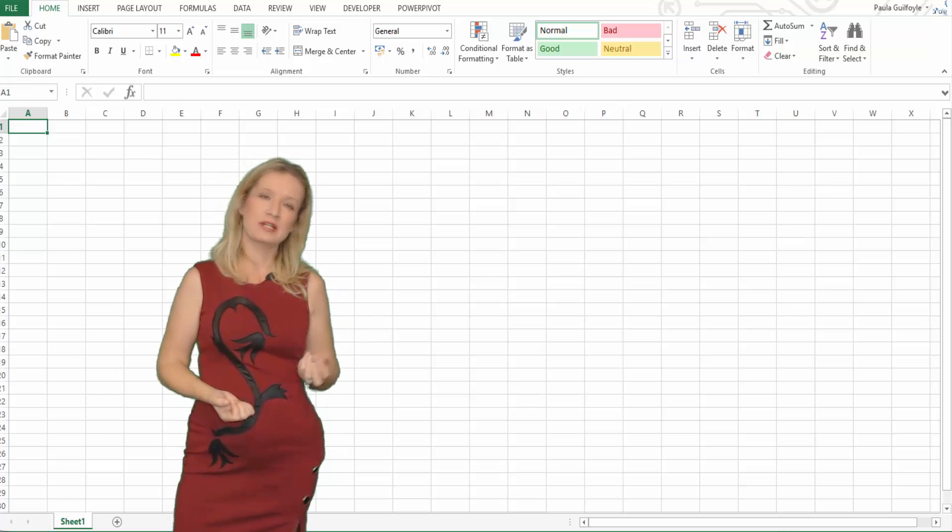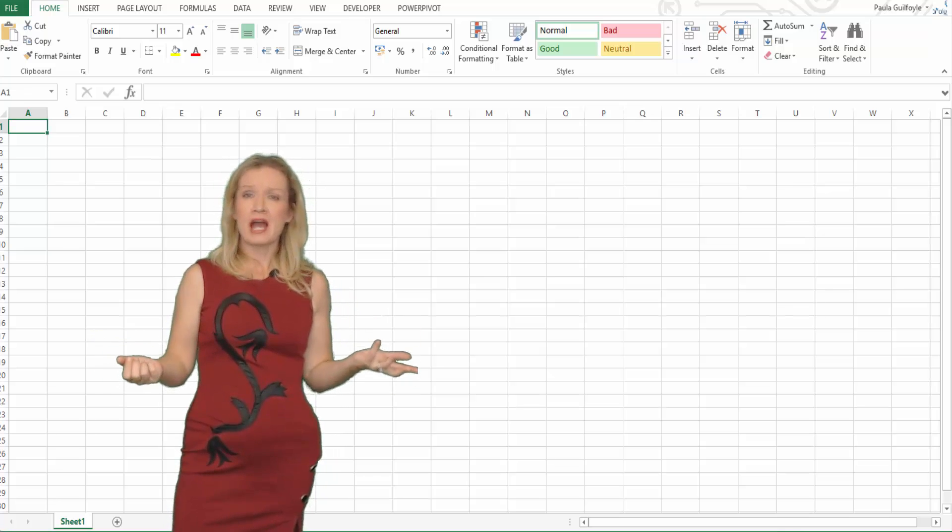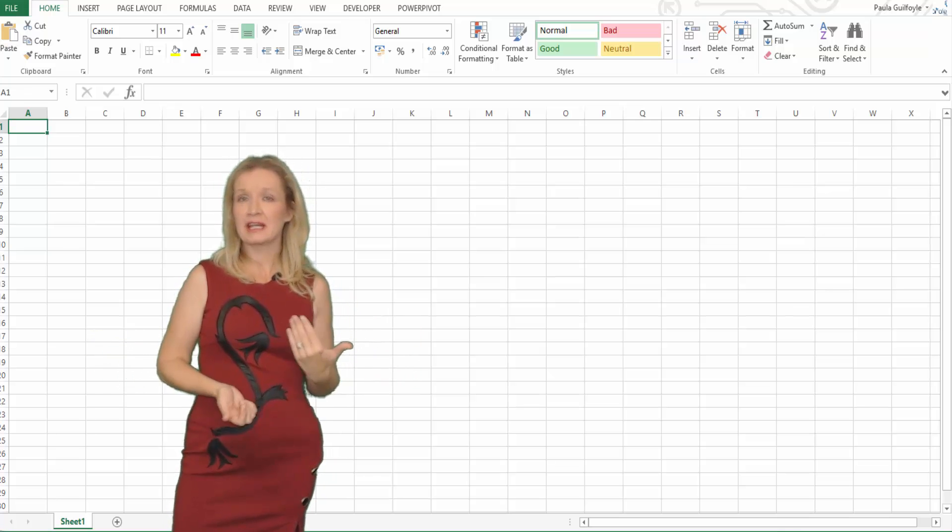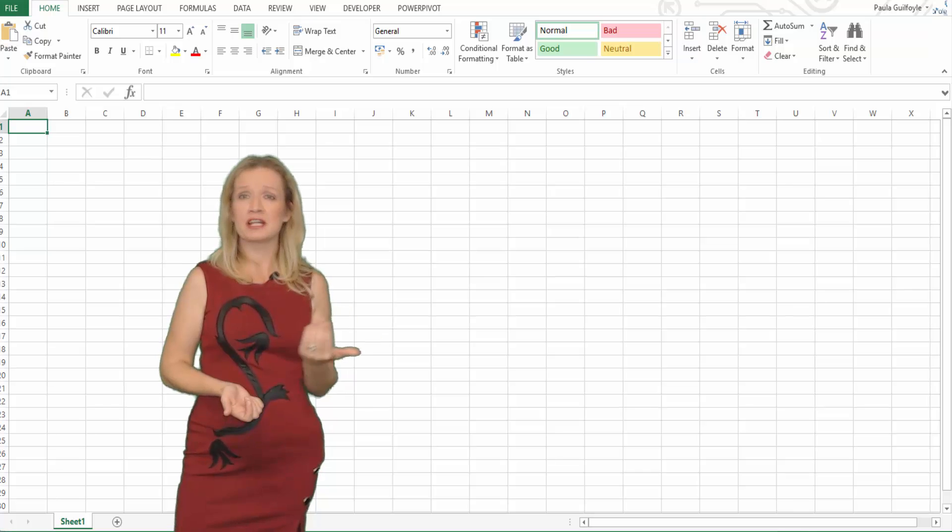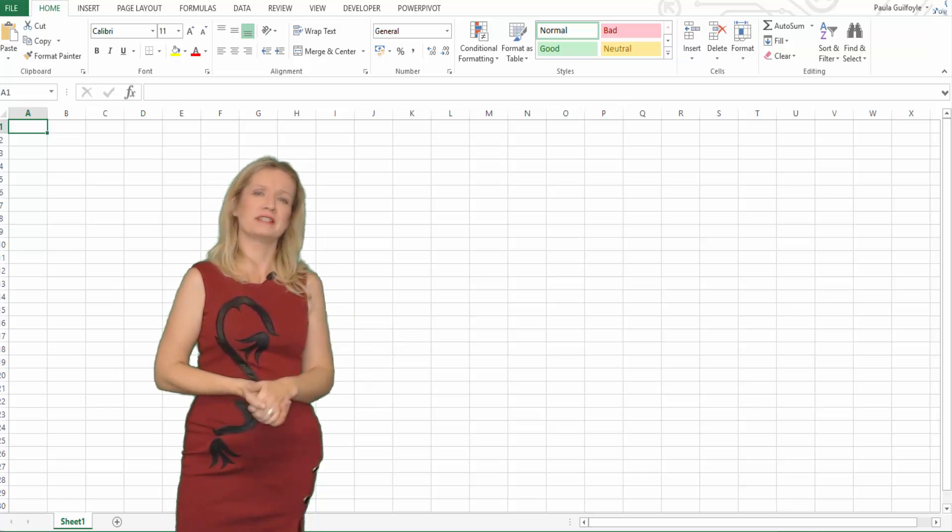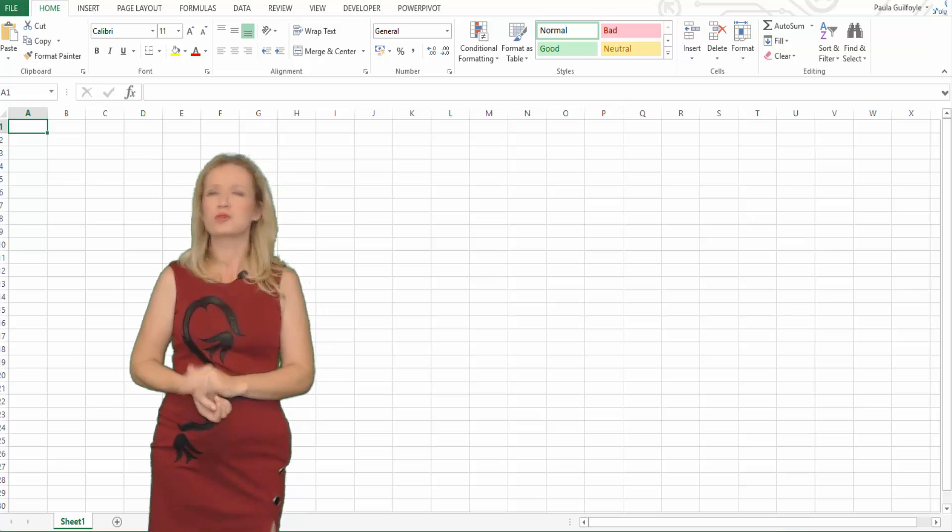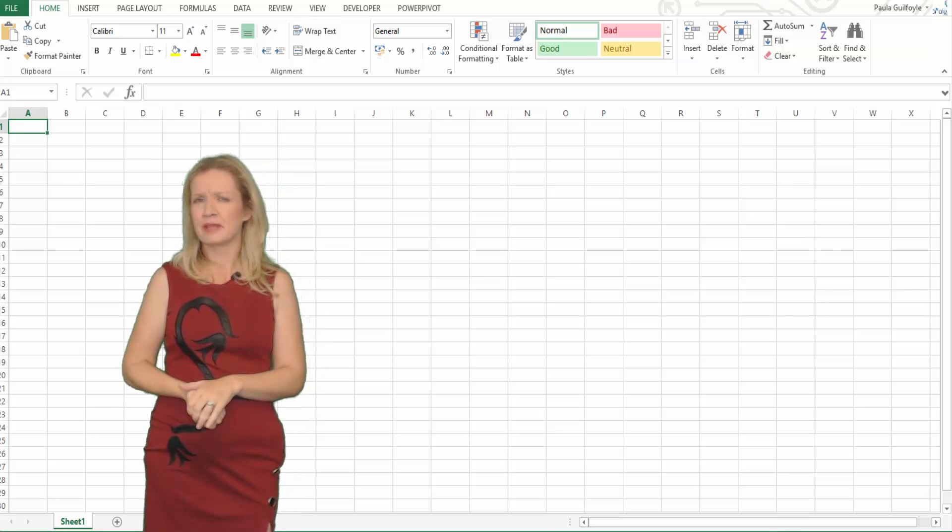In the last few lessons we looked at future value and how to calculate the future value of an investment or savings. In this lesson we're going to look at present value.